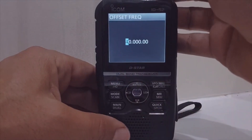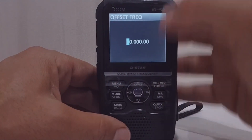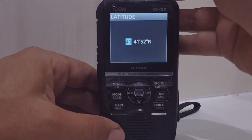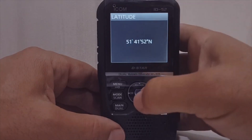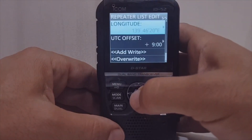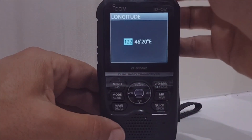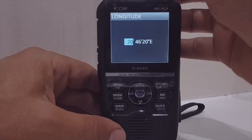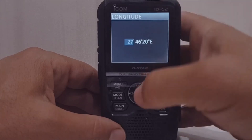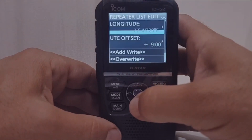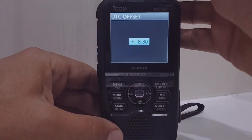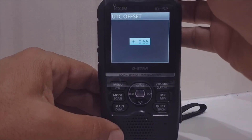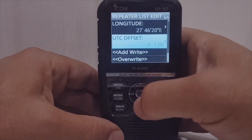Duplex offset needs to be set to zero — so turn it to zero and enter it. Approximate latitude: I think it's like 52, and longitude is about 27 for me — we're not in Japan. UTC offset is one — we are on the other side of the world. Enter that and override, yes.